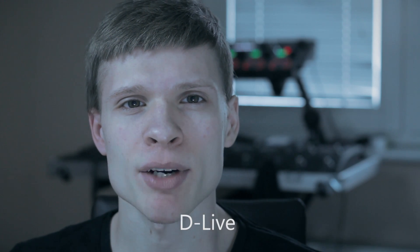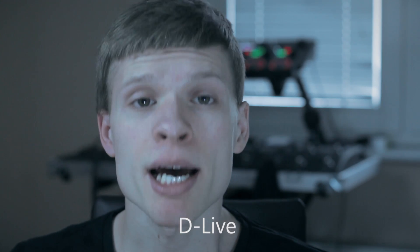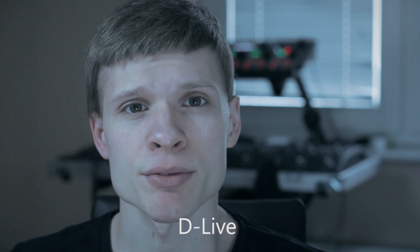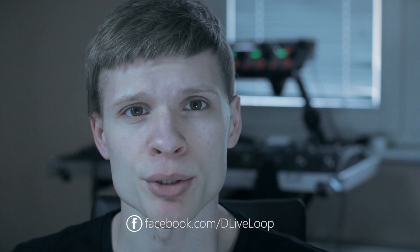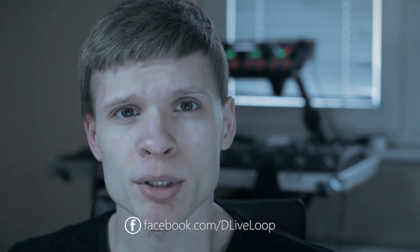Yo, what's up? My name is D-Live, I'm a live looping vocalist and beatboxer and this is my first video review of music performance gear. Today I'm going to be talking about one of the most popular loop stations on the market, which is BOSS RC505. Let's start!